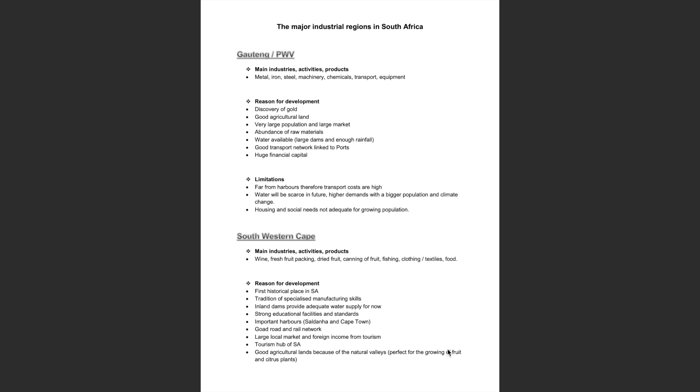Reasons for development in Gauteng include the discovery of gold, good agricultural land, a very large population and large market, abundance of raw materials, availability of water with large dams and sufficient rainfall, a good transport network linked to ports, and huge financial capital.